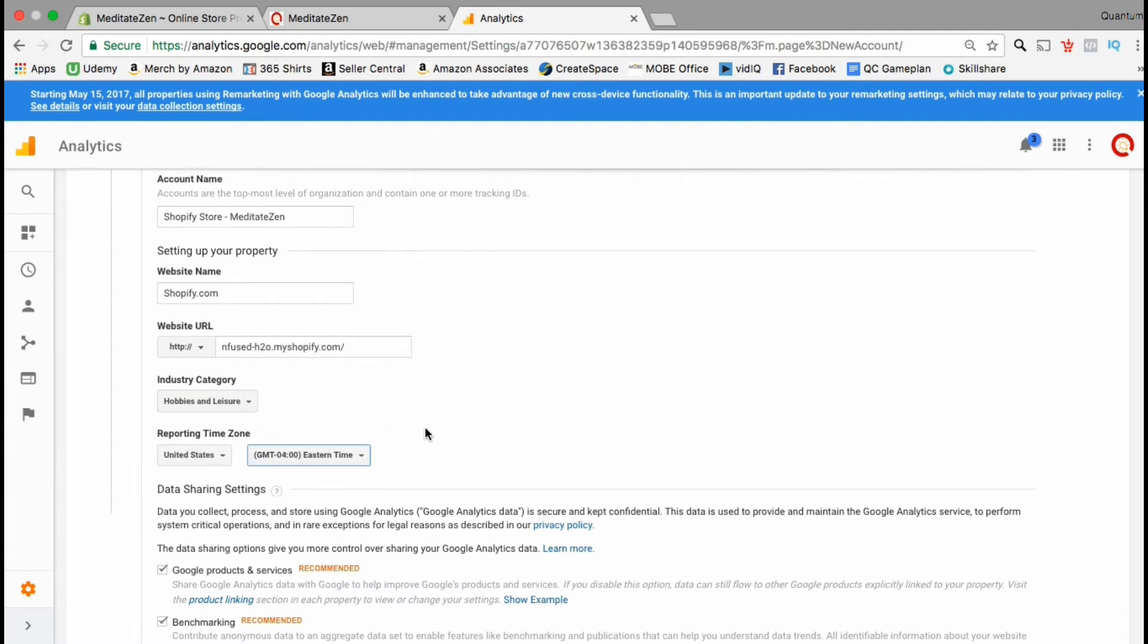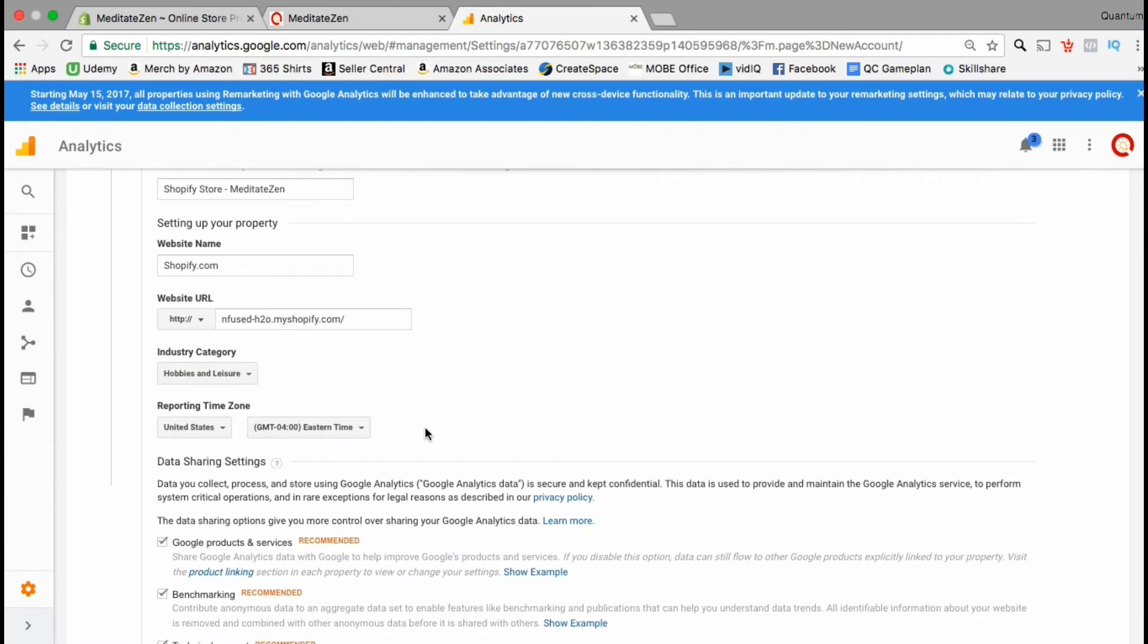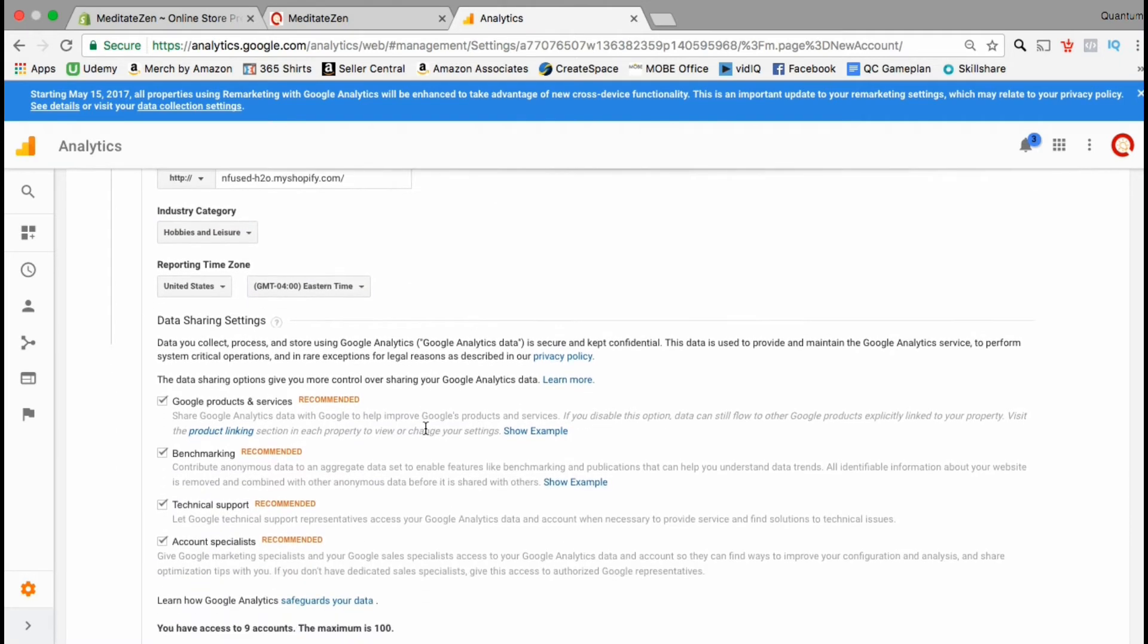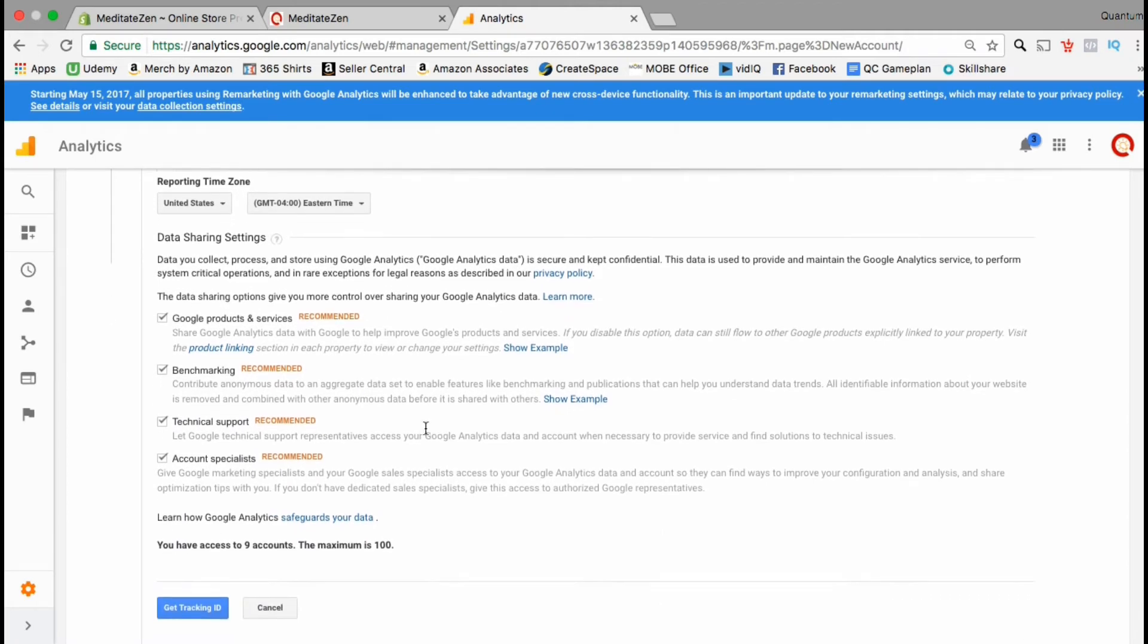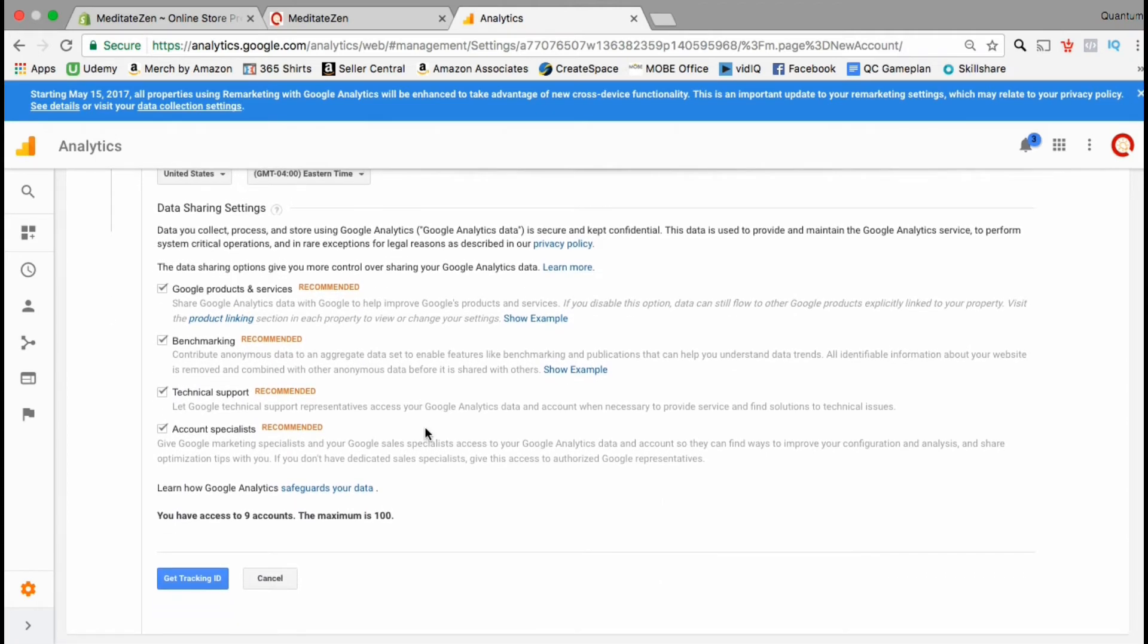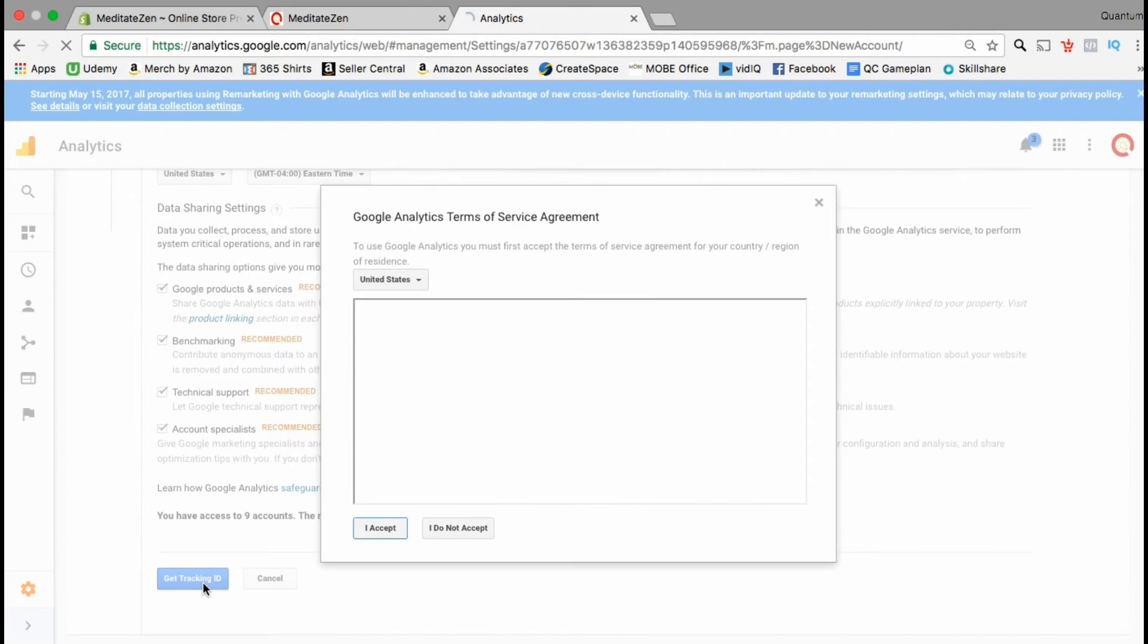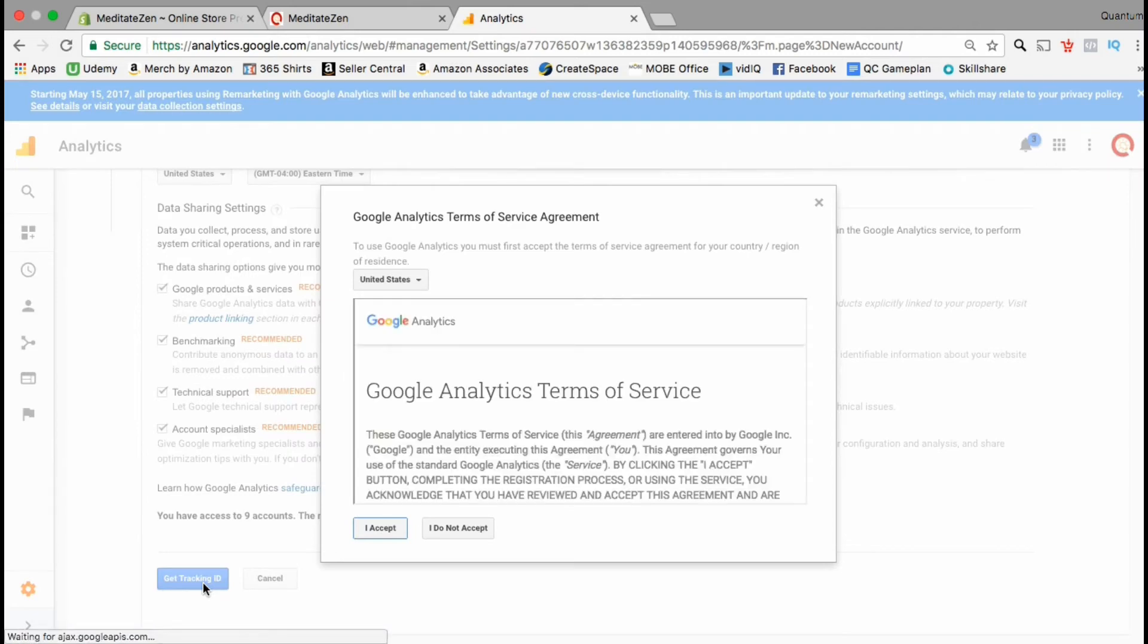This last section here is mainly for Google technical support. You can check or uncheck these boxes if you wish. Once all your information is filled out you can now get your tracking ID.